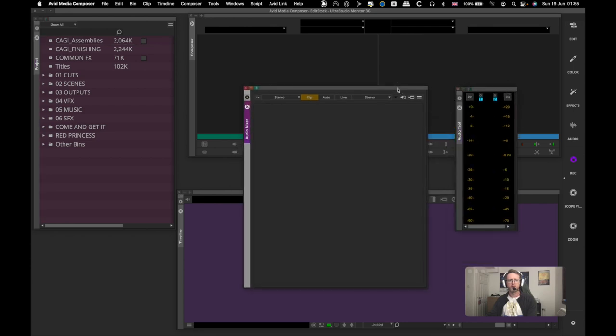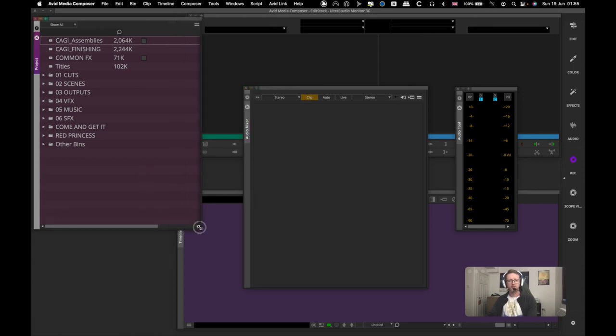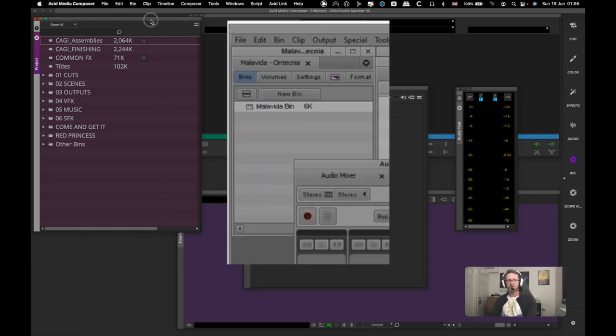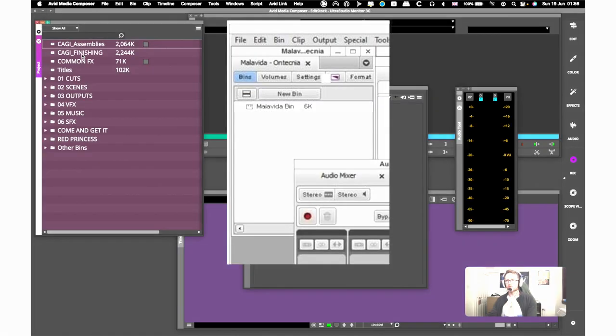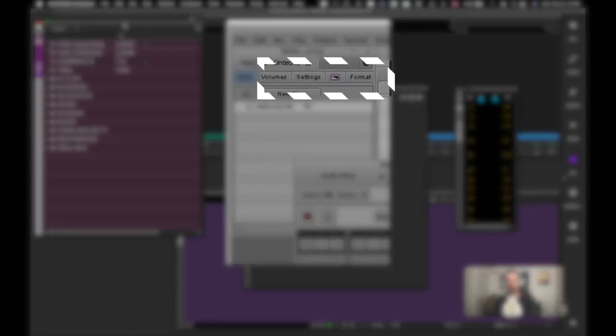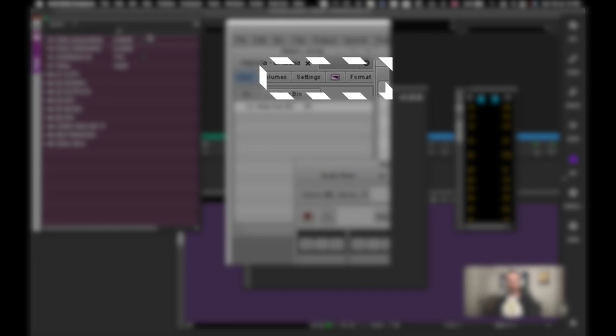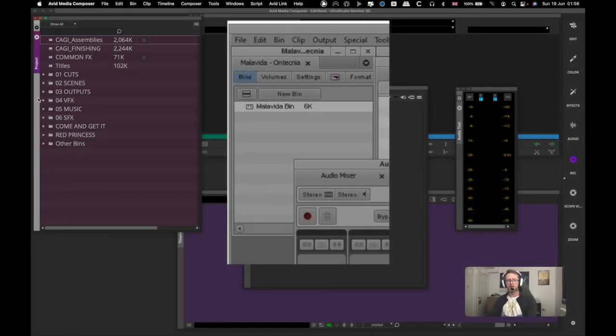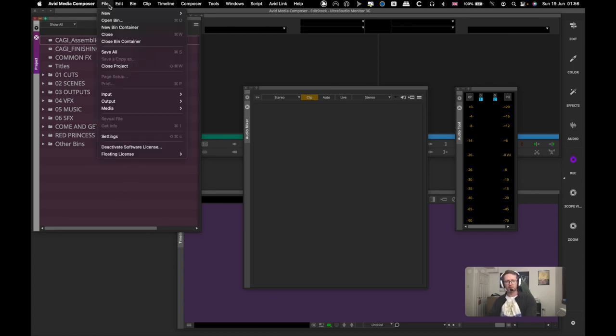So click that, then you've got your good old fashioned project window right there. But if you want to emulate old Avid as much as we can, then we're going to want our bins to open in bin containers and tabs.